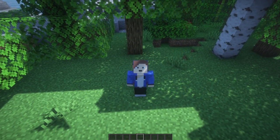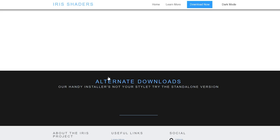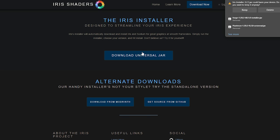Simply come to this website — I will leave a link in the description down below. From here, click on Download, then click on Download Universal Jar. Click on that and it will begin downloading. Click Keep when prompted.